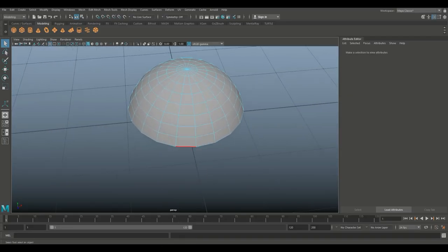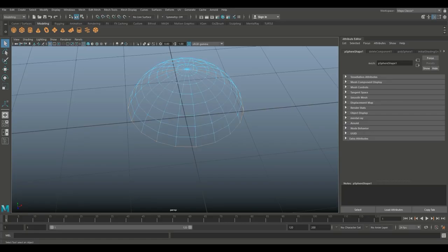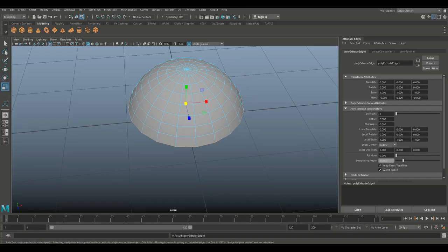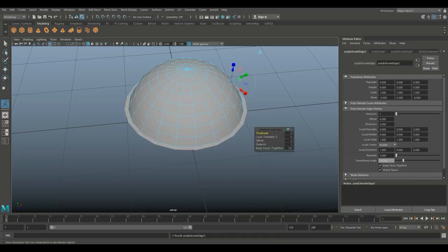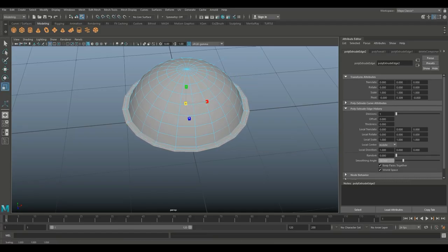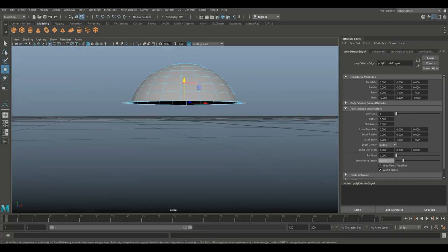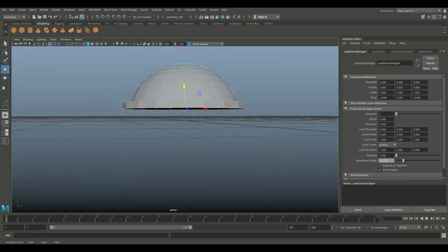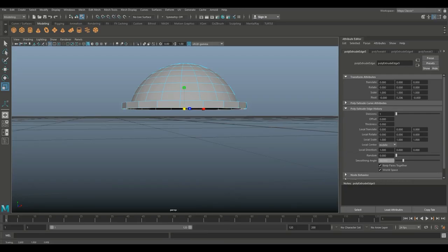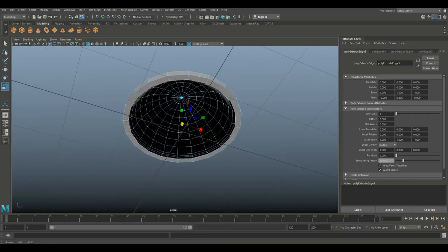Right click, go to edge, double click on that entire edge all the way around. Hit Ctrl E to extrude, R to scale out. Then G to repeat last command, R to scale out a bit more. G to repeat again, R to scale out once more, then W to push down, G to repeat, and R to scale in.